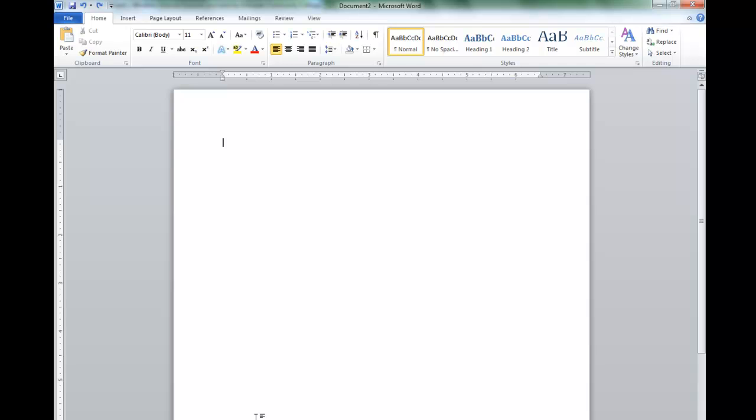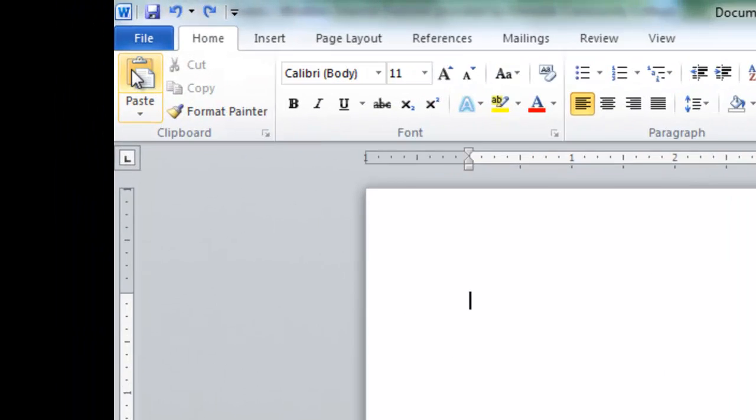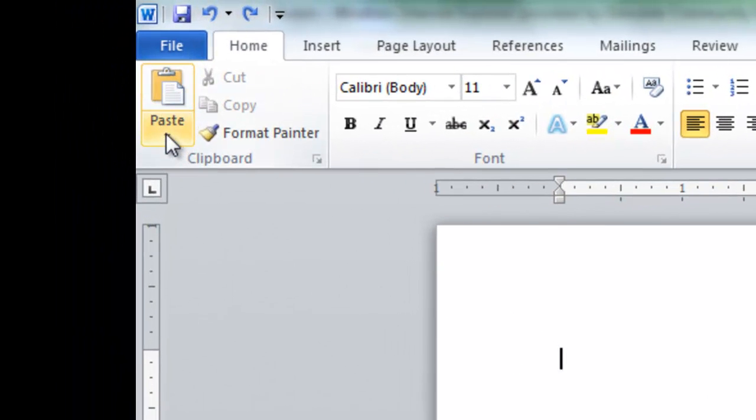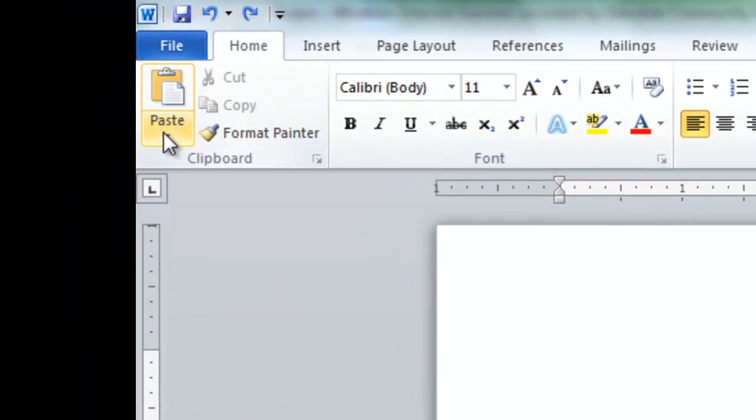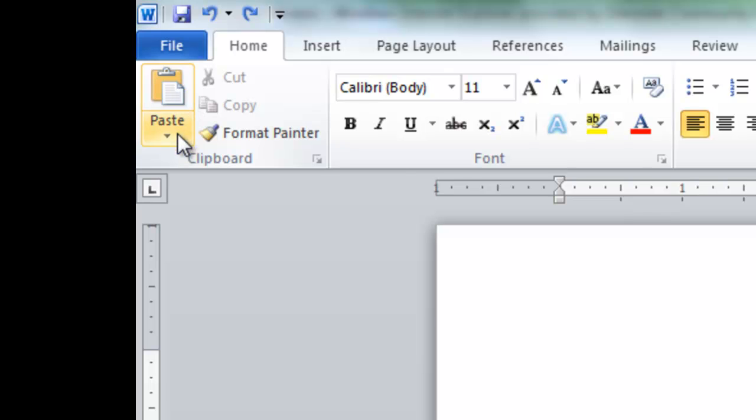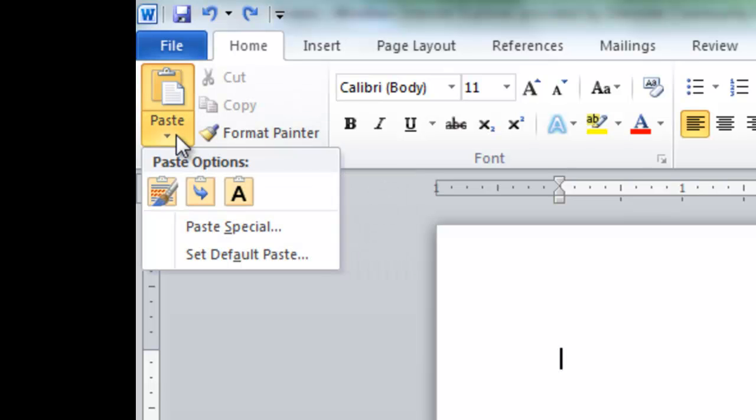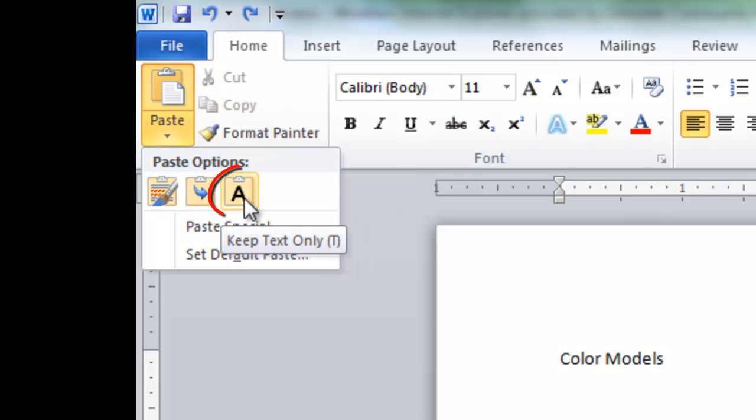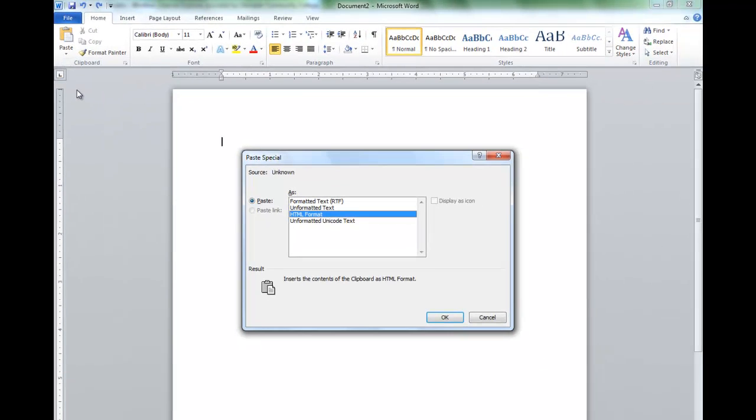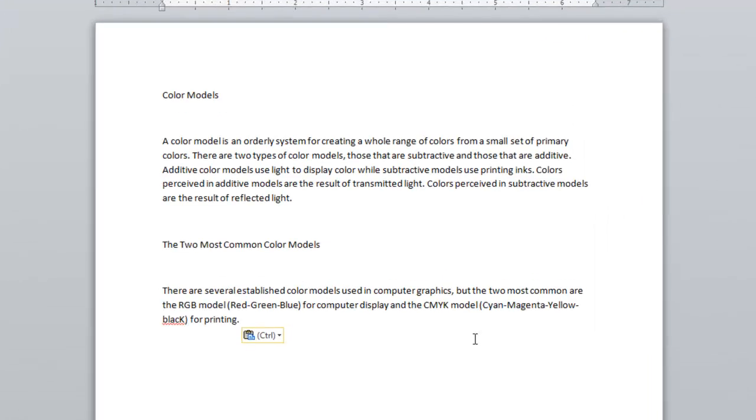Instead of just hitting Ctrl-V to paste, I'm going to go up here to the ribbon to the paste button, and I'm going to click on the little arrow. I'm going to click on this one right here. This is keep text only. You can also click on paste special and choose unformatted text. It's going to do the same thing.